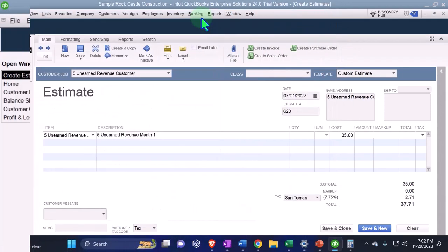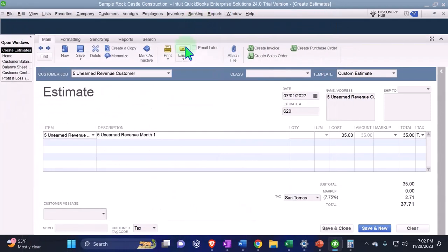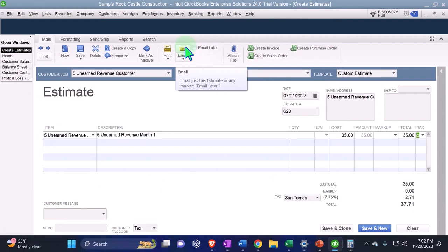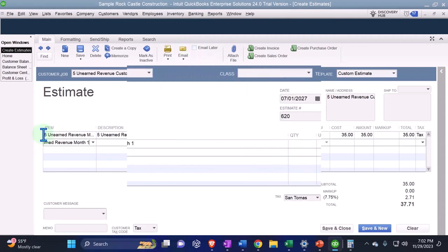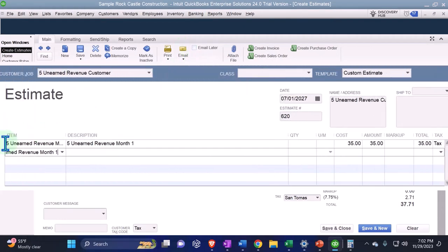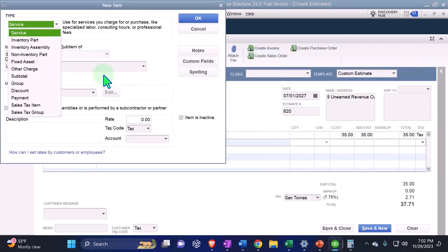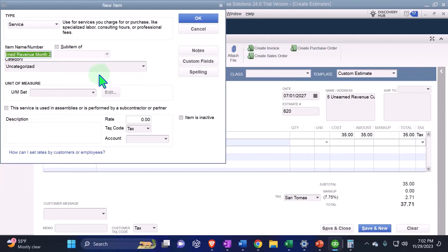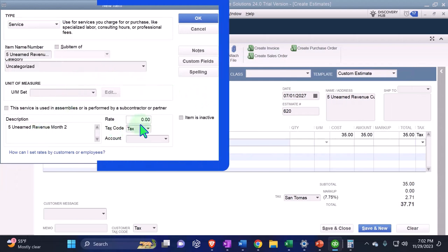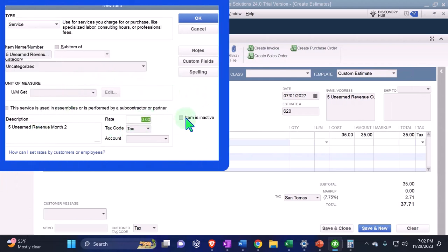Let's save it, and then I'm going to do this again — copy and paste the same thing but for Month Two. I'm making a new item for each of the five months. Same setup: service item, Month Two, $35, going into the Unearned Revenue account.